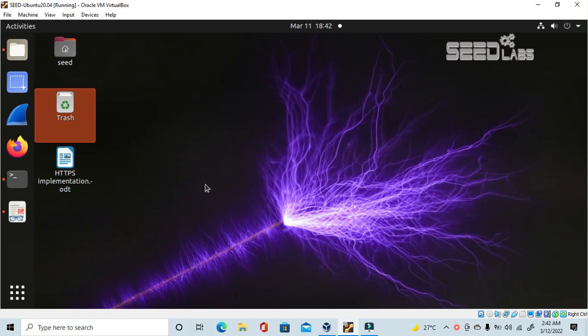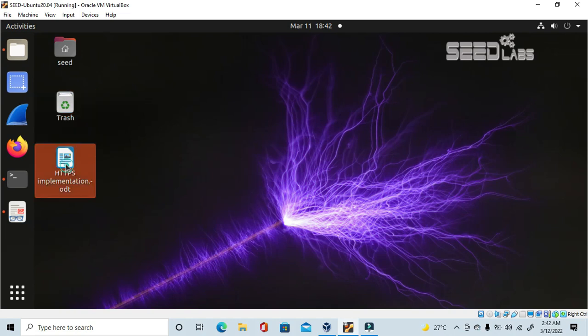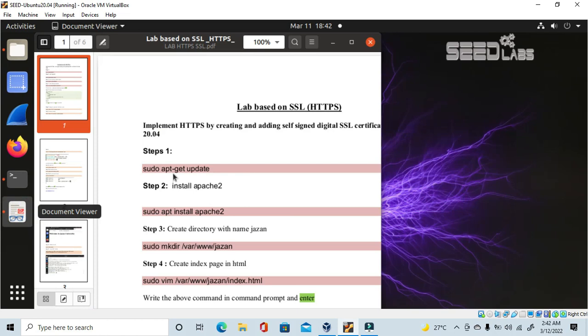Hi everyone. Today in this video lecture I will implement HTTPS by creating a digital signed certificate through SSL in Linux. I want to open the lab manual first — this is the HTTPS lab manual.